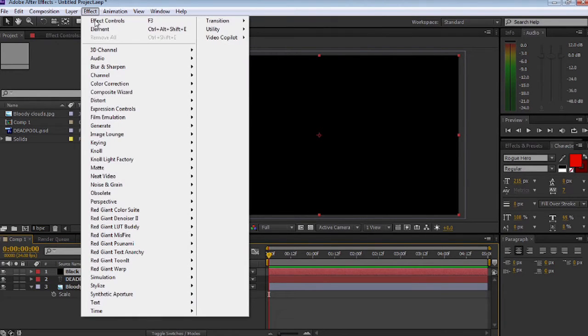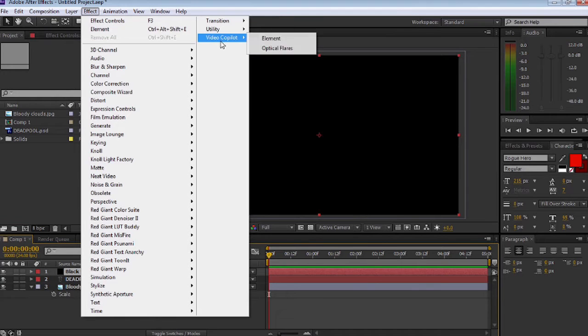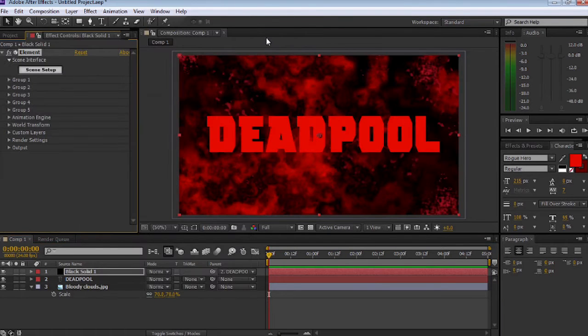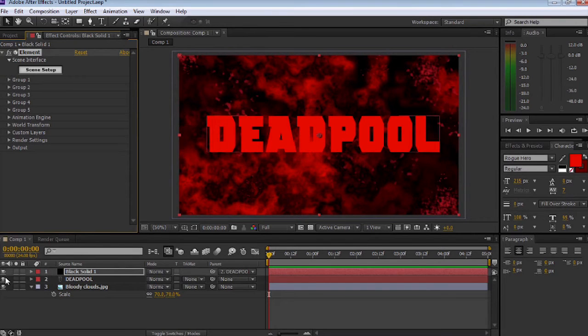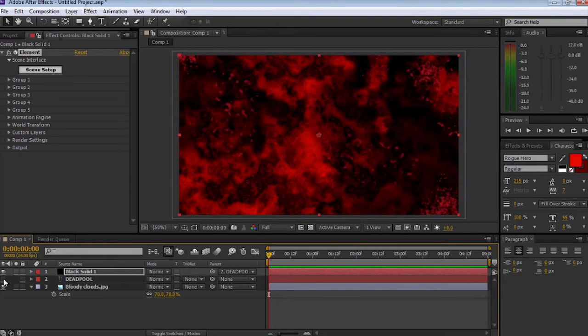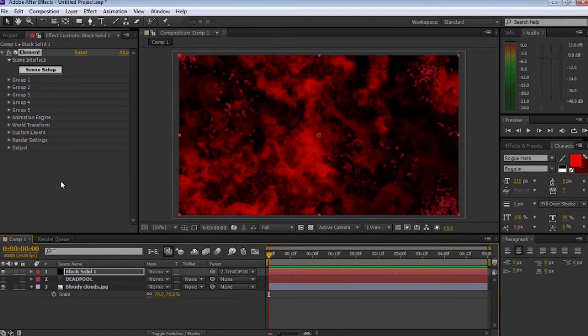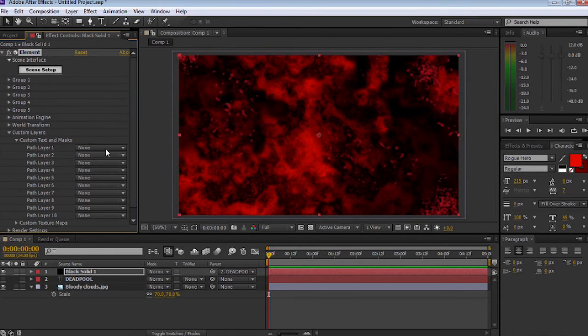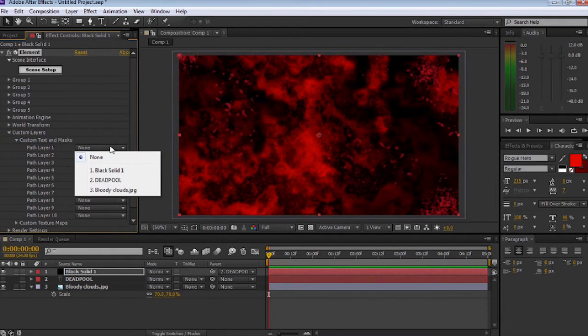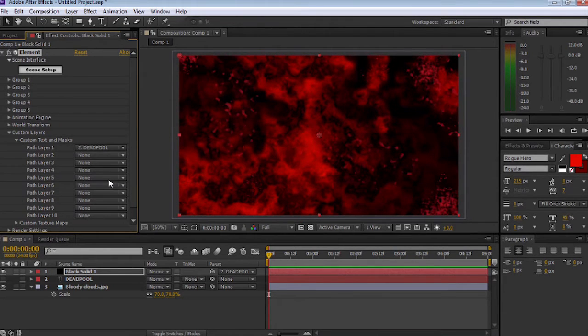Select the layer and let's go to Effect, Video Copilot, Element. Making sure that solid is selected, turn off the text because we don't want to see that. The first thing we want to do is go to Text and Mask, then go to Path Layer 1 and select Deadpool, which is our text layer.